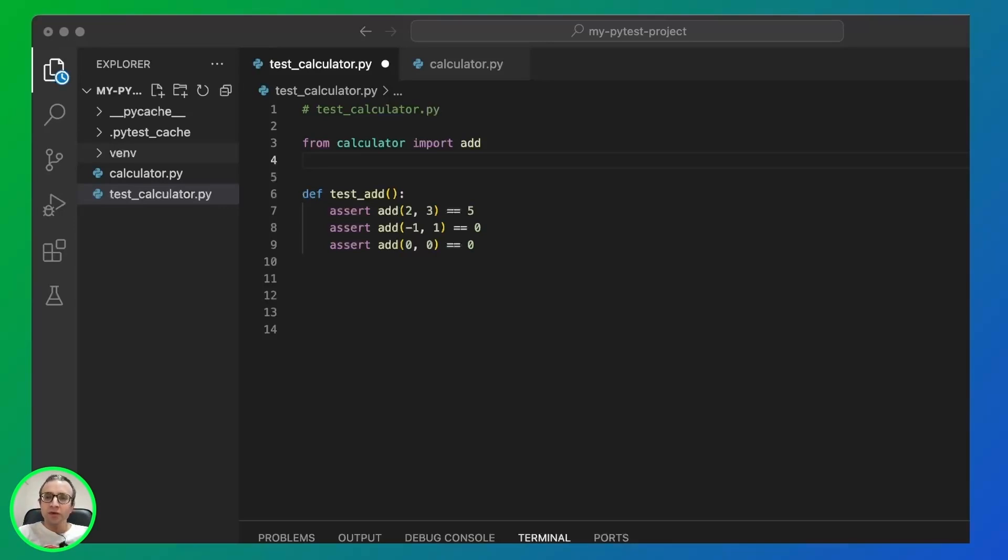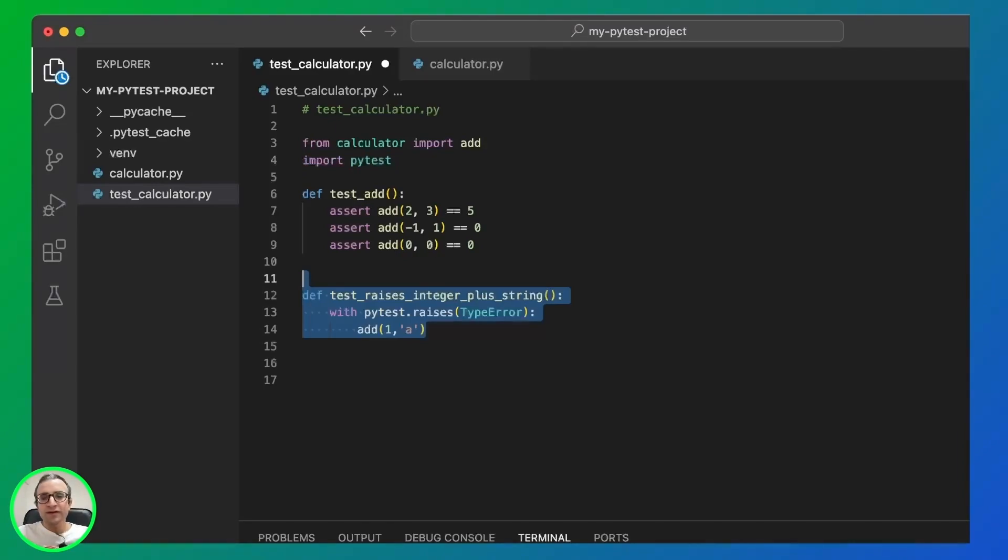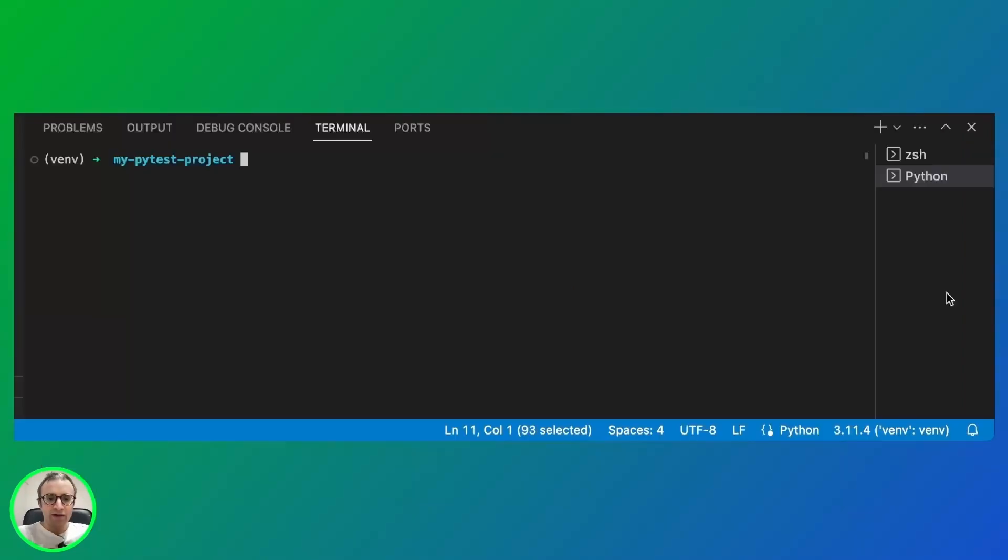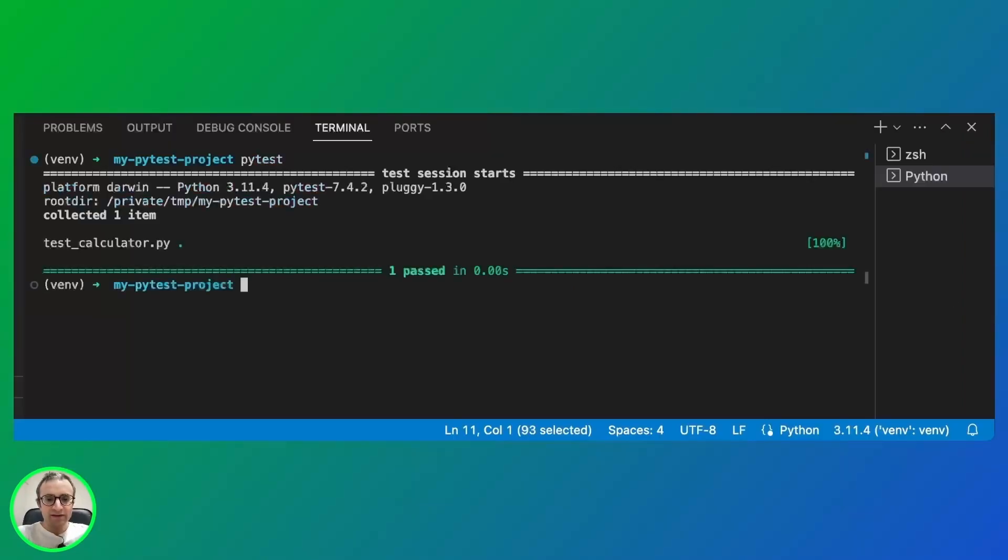And to do that, we will first import PyTest and then use the syntax pytest.raises to catch this type of exception. And as you can see, the test still works, even though we caused an exception.